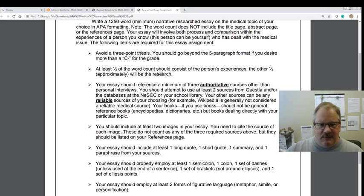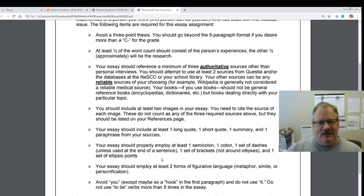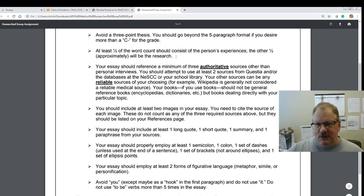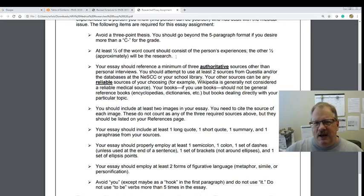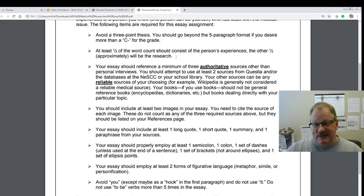Going over some of the basic assignment parameters: you should be avoiding that three-point thesis — we got away from that with the career essay and we're going to stay away from it here, because this essay is bigger than being able to narrow it down to three points. Keep in mind the topic doesn't have to be a life-or-death experience — it doesn't have to be brain cancer or something like that. I've had good essays on peanut allergies or ACL tears — things like that. It just depends on what's happening in your life and who's around you.